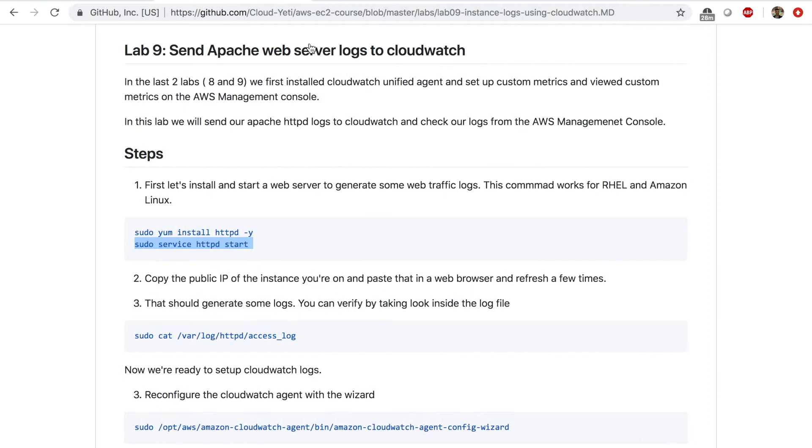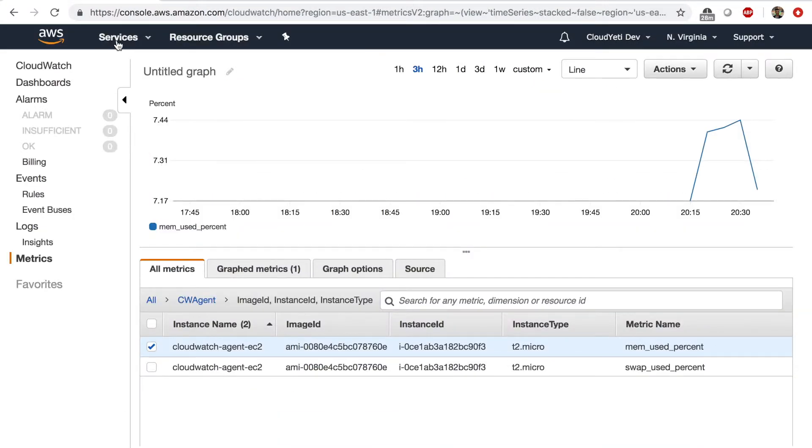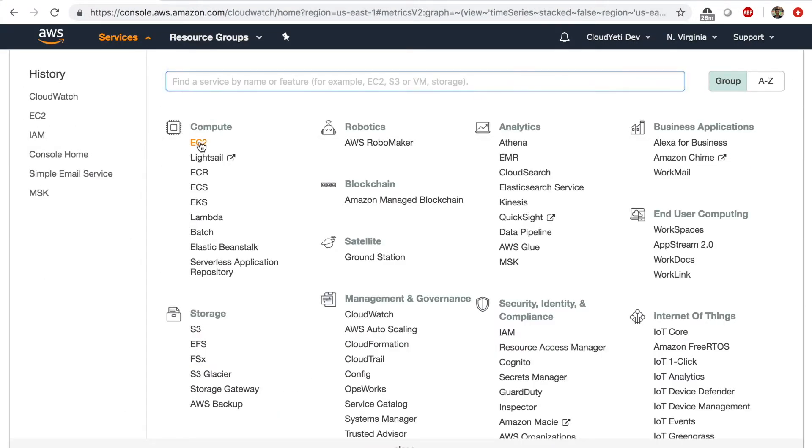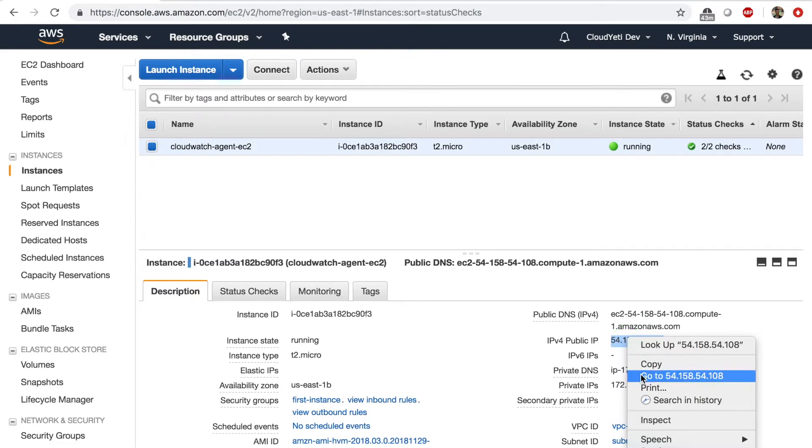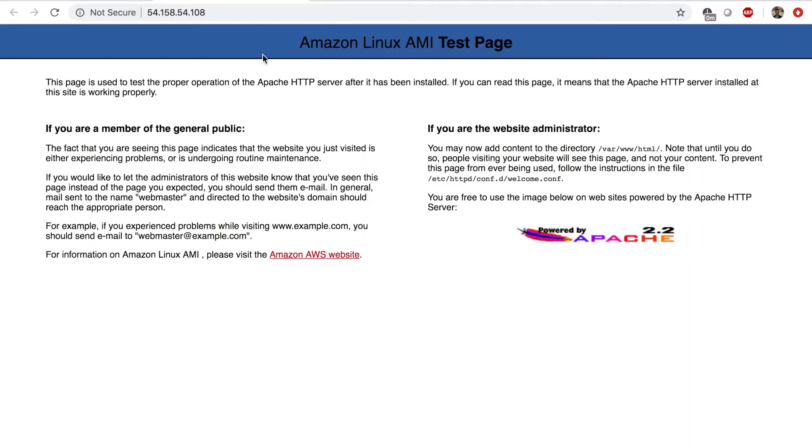At this point, I go to my EC2 management console and I go to my EC2 instance. I copy the IP and go to that address on my browser. I should see a page that says Amazon Linux AMI test page, which is shown by the Apache web server. So this is the web server landing page.